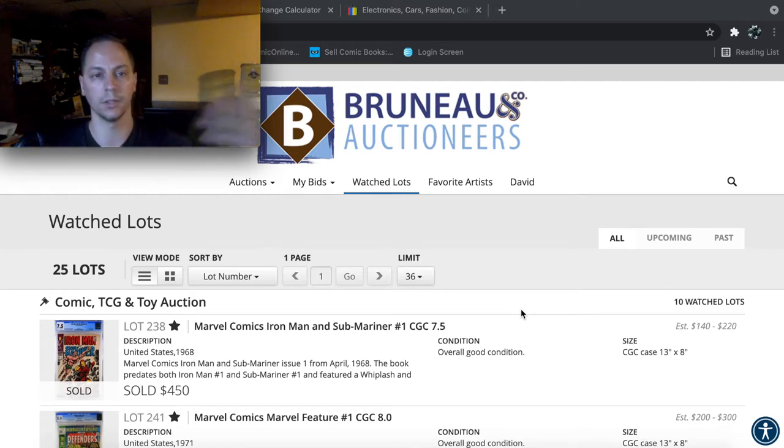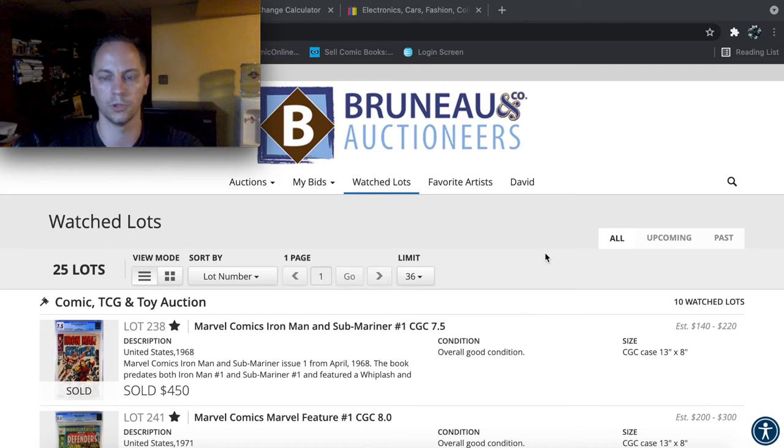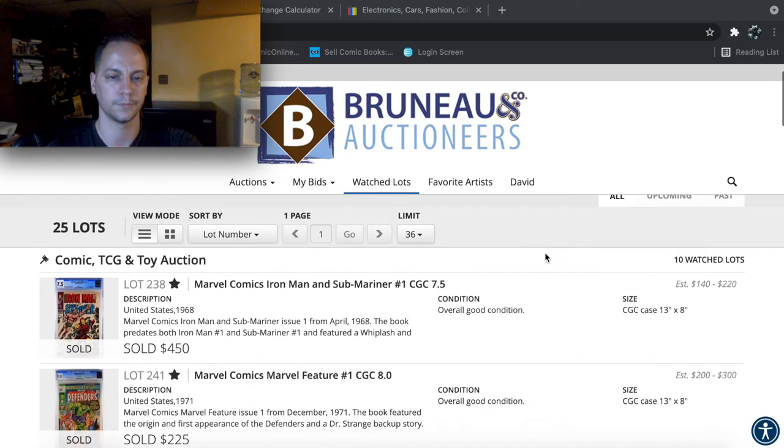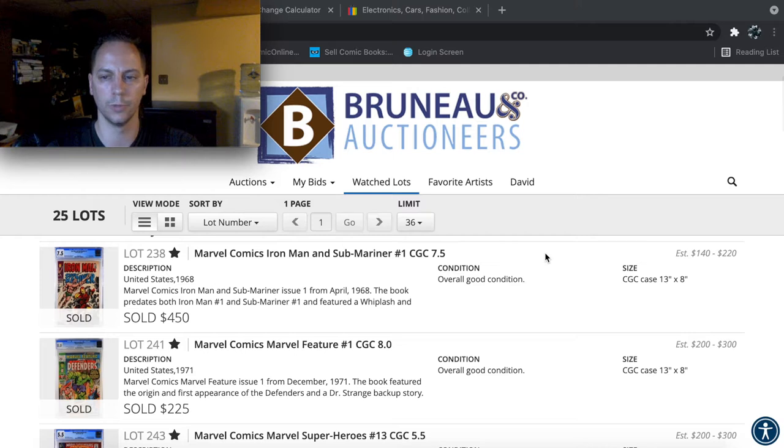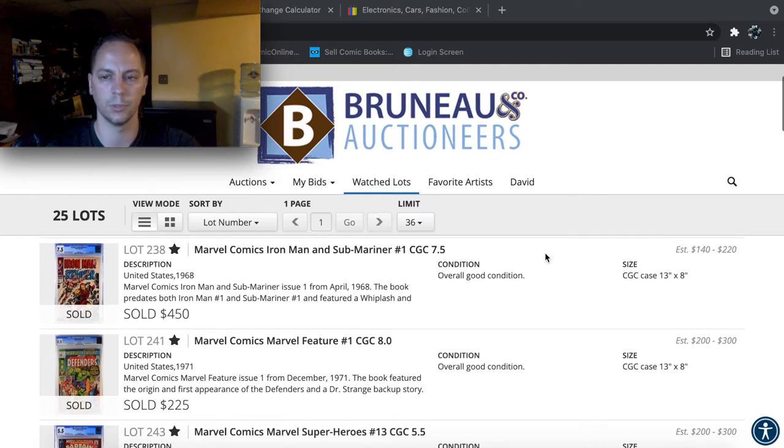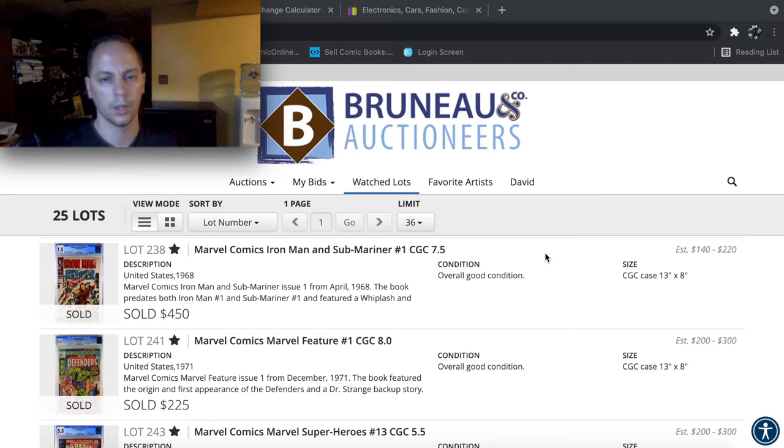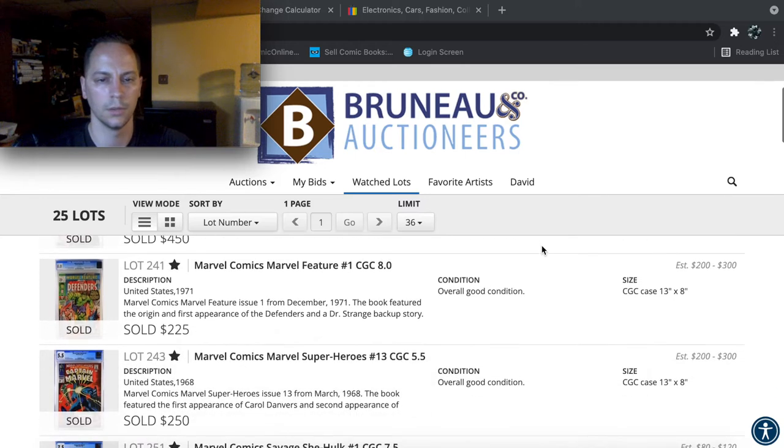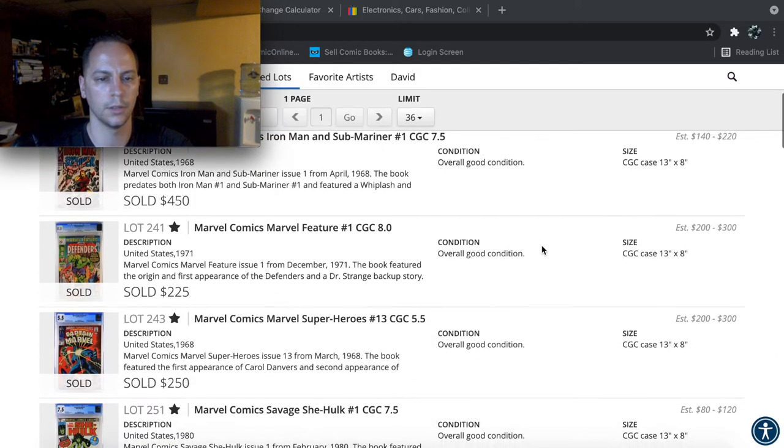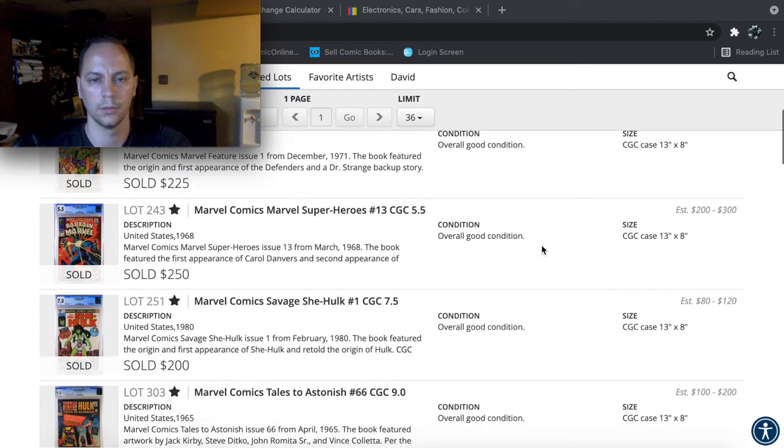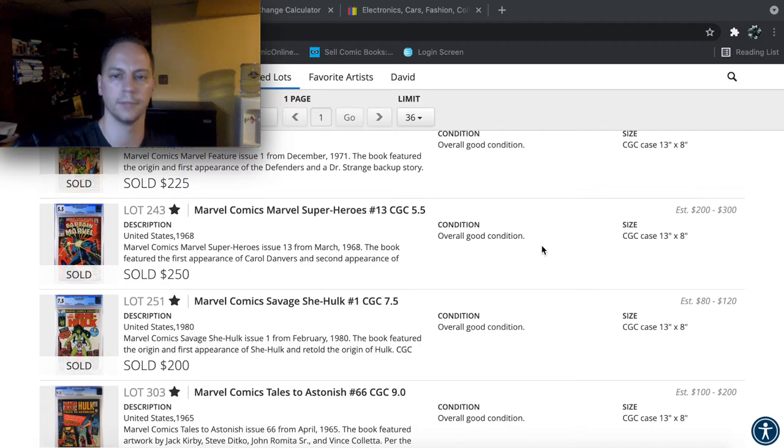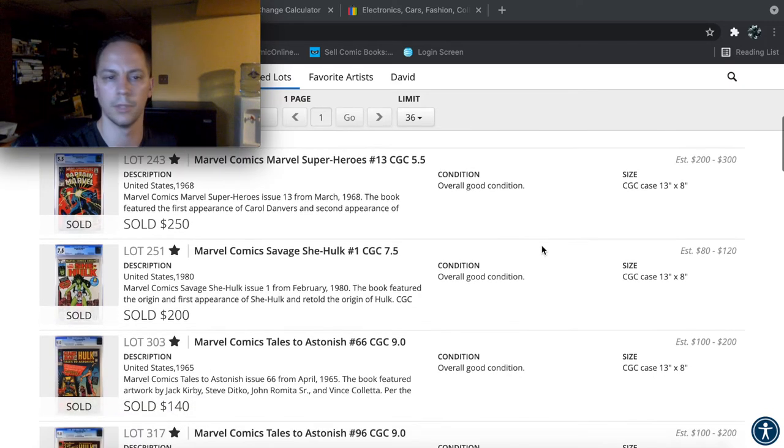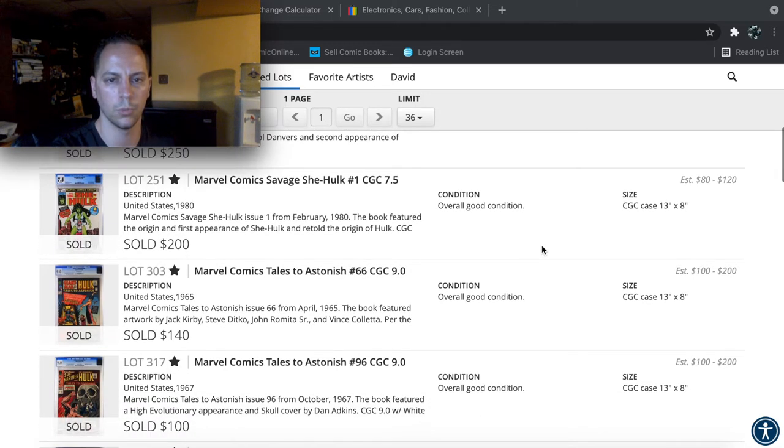And then basically just do a comparison and some of the big money lots that sold for this auction as well. So these are the few books I had just eyeballing and just to see what they were selling for. Iron Man Submarinus 7.5 sold for $450, which I think was a decent price. Let's see, Marvel comic feature number one, Marvel Superheroes 13.